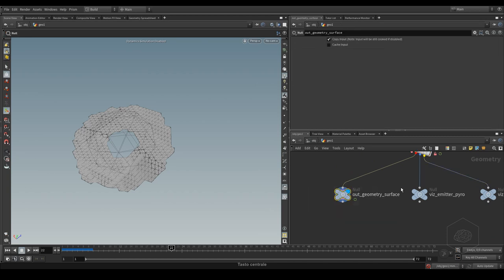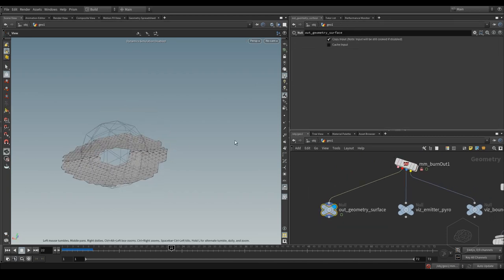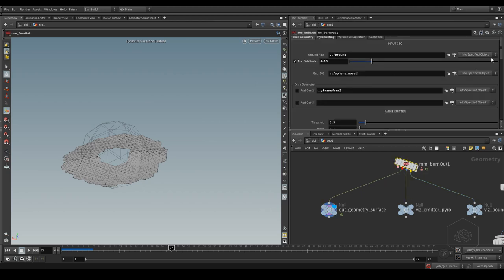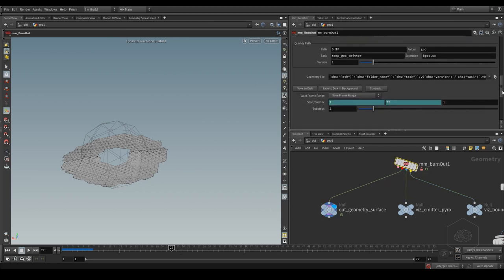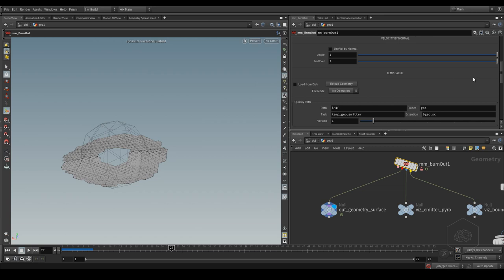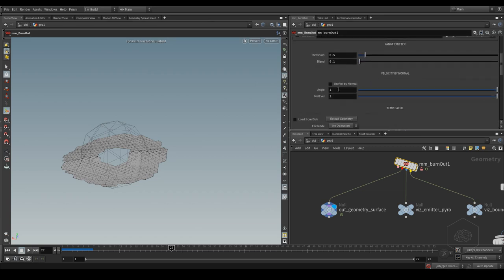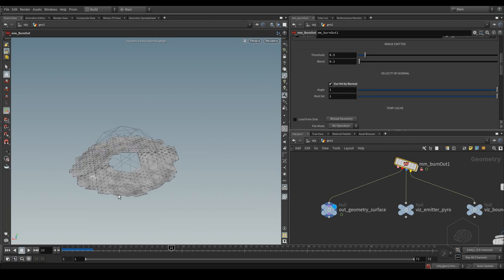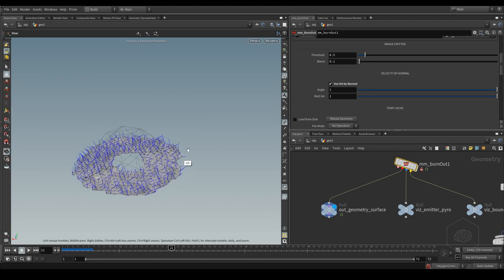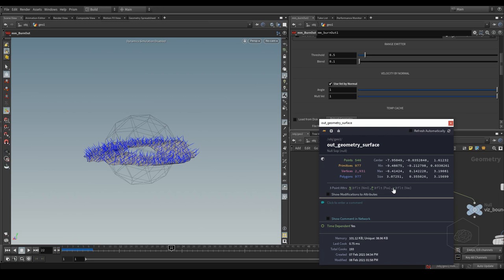You can use the second output and go down to save your cache of this emitter geometry. If you want, you can also use the velocity from normal. You can enable it, and now you see my geometry has changed — you can see the normal points, or you can also see the velocity vector.